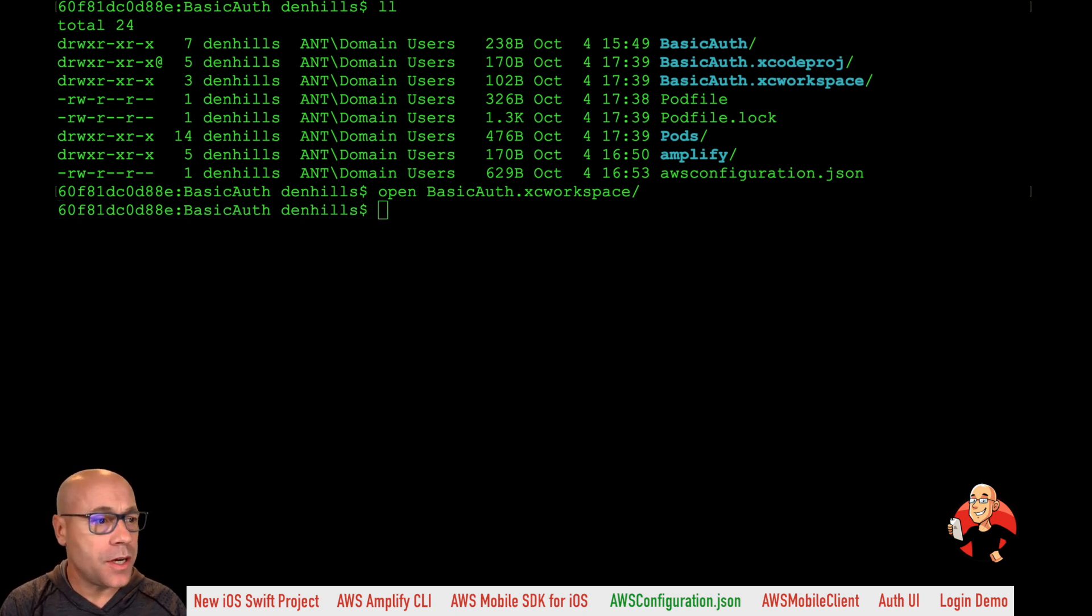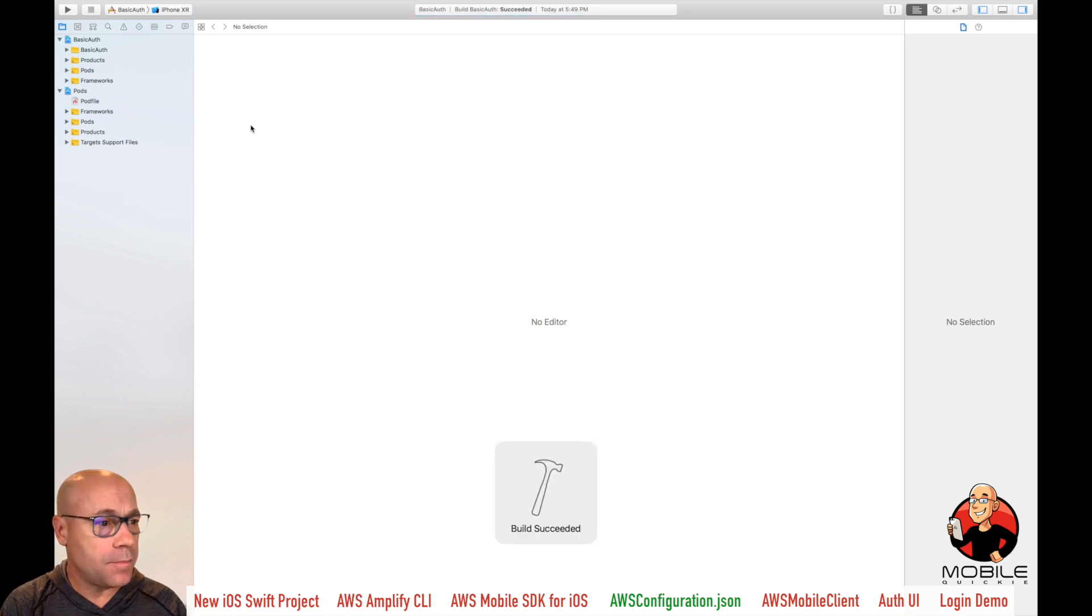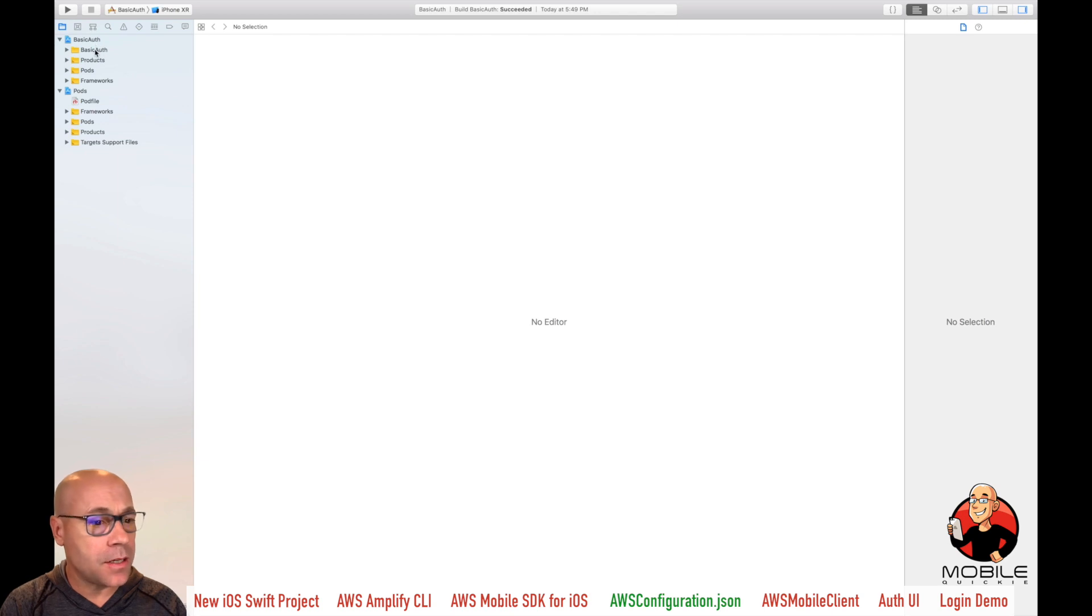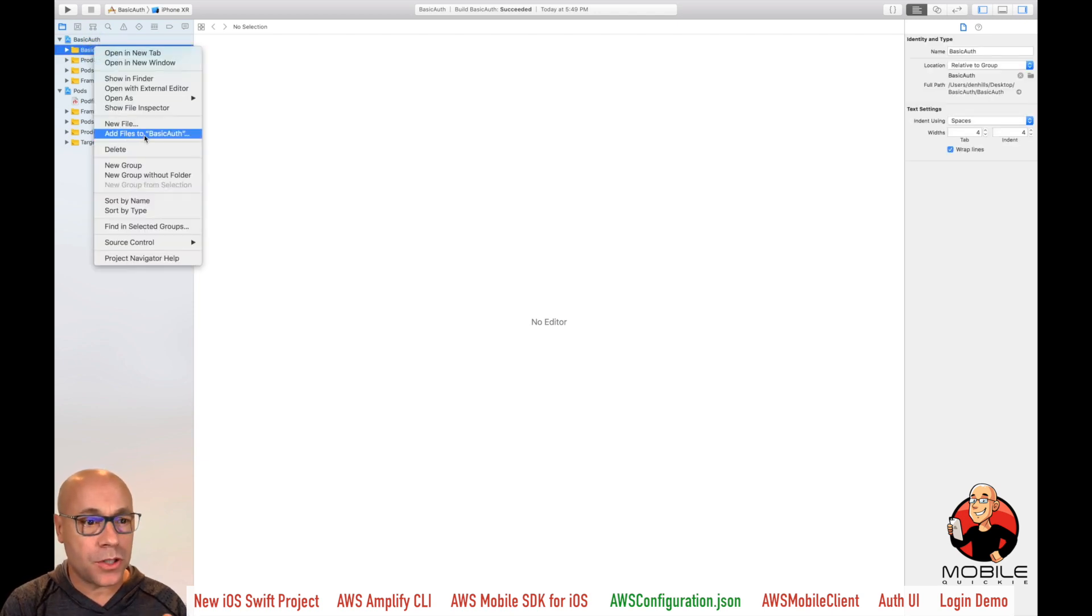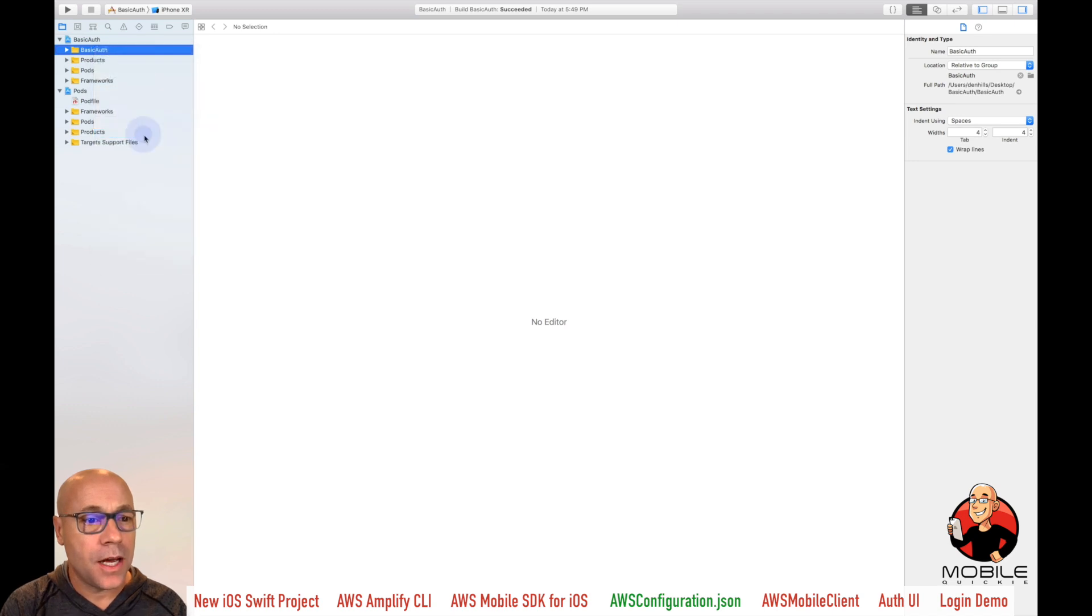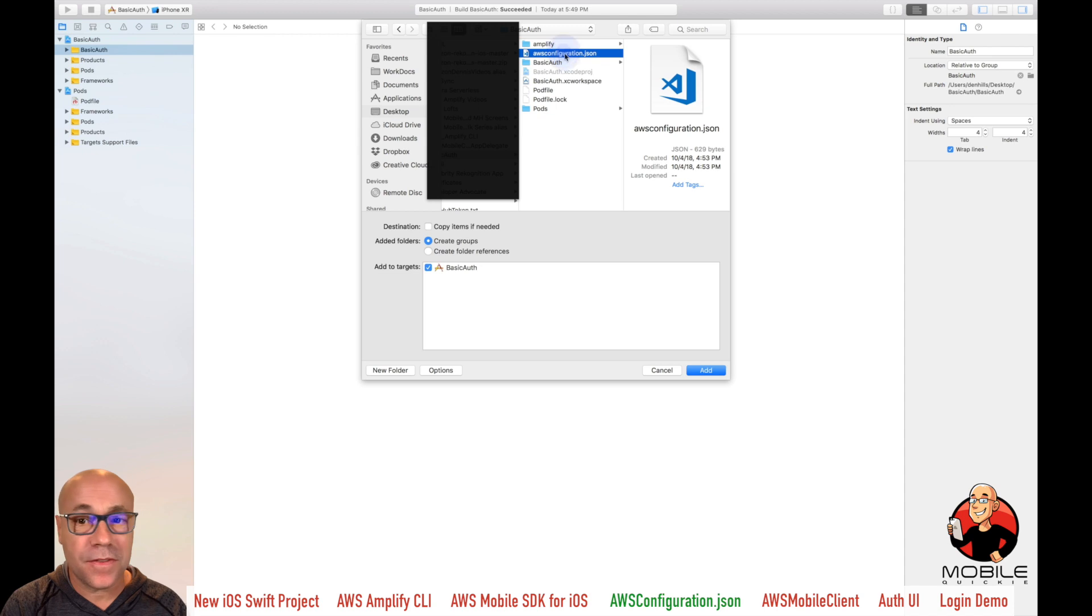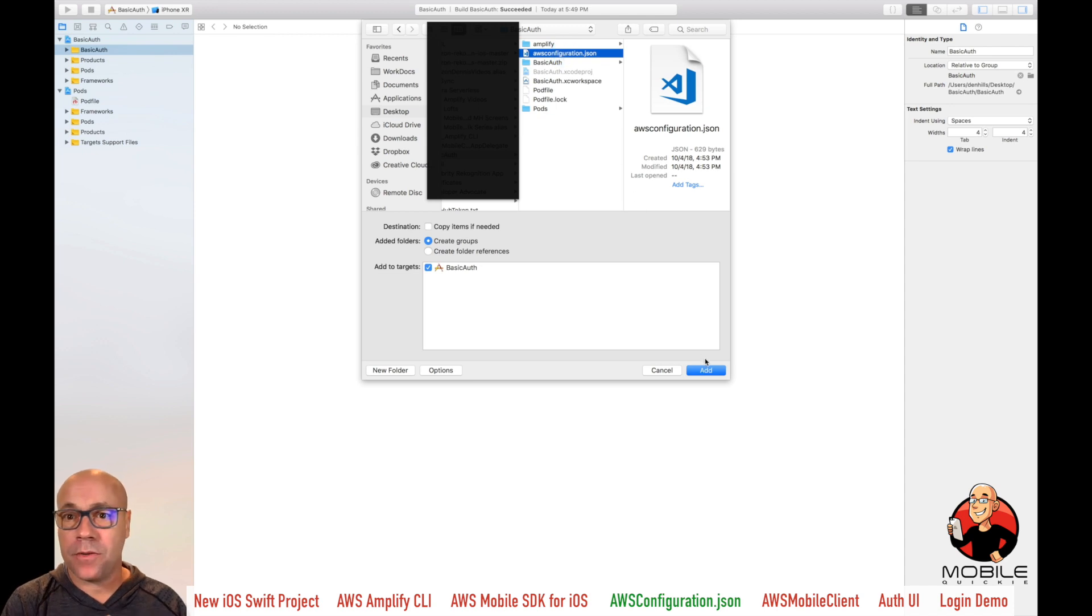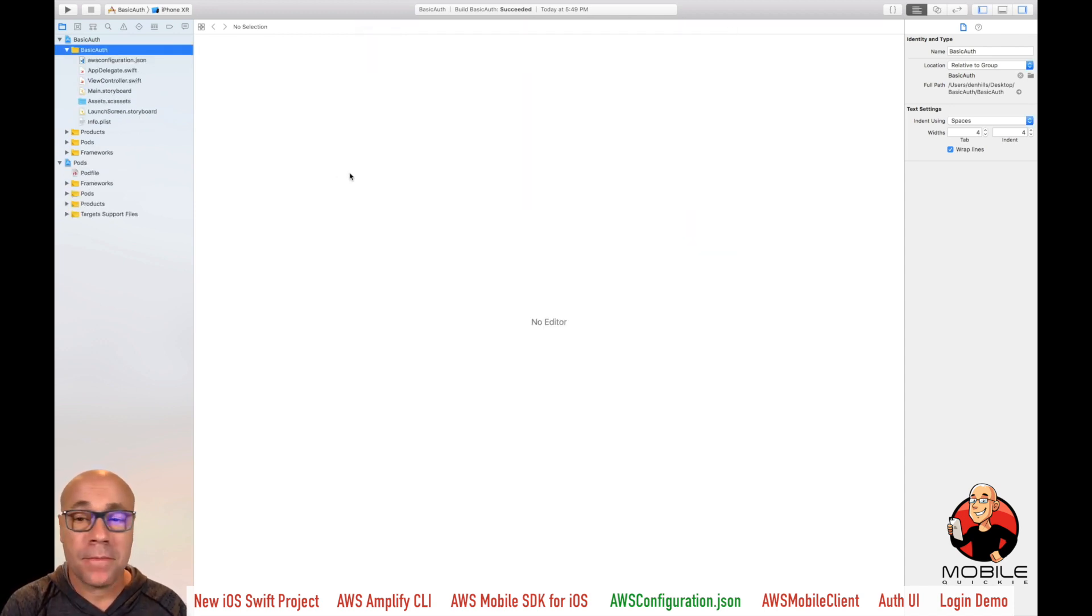So here we have Xcode launched, and let's go and just do the basic auth folder and do add files to basic auth. And then we're going to choose the configuration file, which should be in the root of our project there. AWS configuration, hit add. Now don't select that copy items if needed, because we want to have it updated and we don't want to make a copy of it because we want to keep it in sync. And that's it.